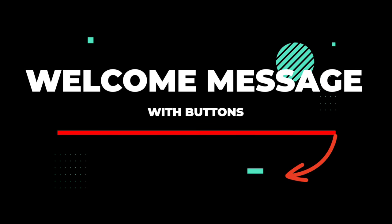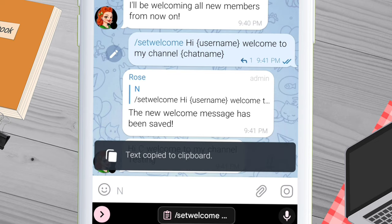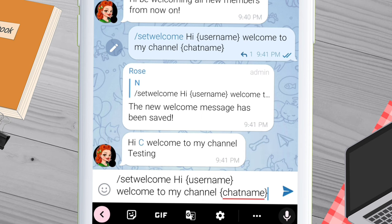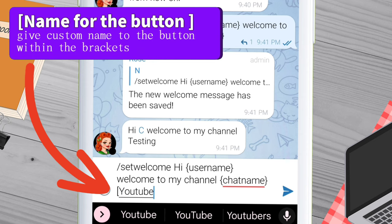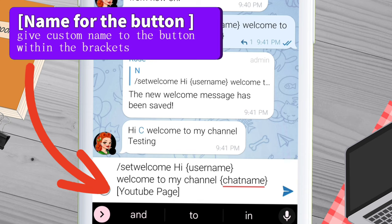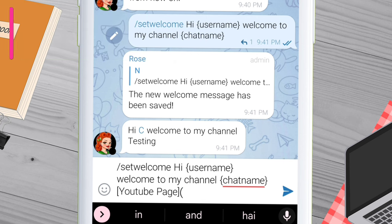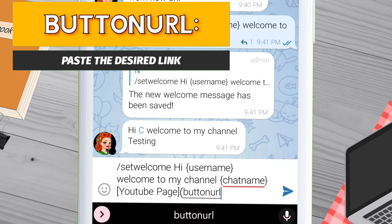Next, I will show you a welcome message with clickable buttons where you can redirect the member to any website you want. Go to your main chat screen and copy-paste the previous command. To insert buttons, type this command: open third bracket, then write the text you want the button to display. For me, I will type 'YouTube Page' — you can write anything you want.